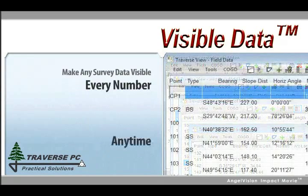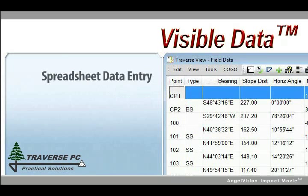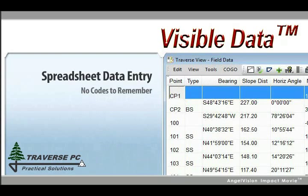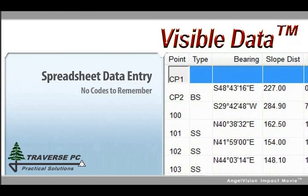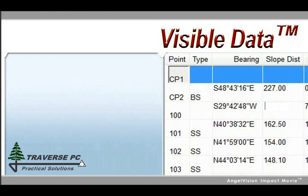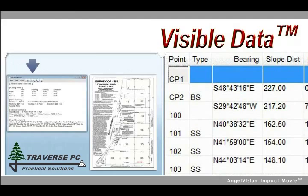Our visible data technology makes any survey data visible anytime you want it. Every number you enter, import, or compute is right there where you can see it. And with our spreadsheet data entry, there are no codes to remember. Want to change a number you entered wrong? Enter the correct one and Traverse PC updates your data and drawings automatically.